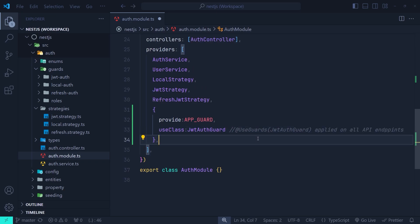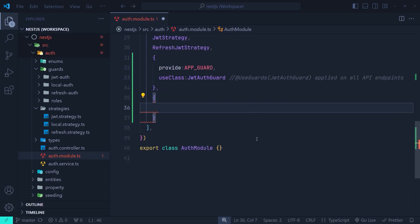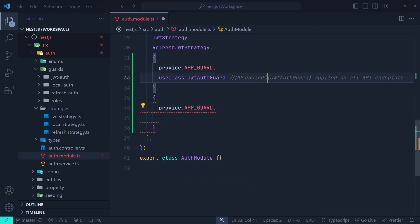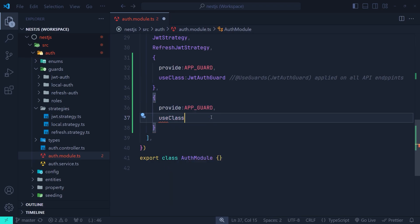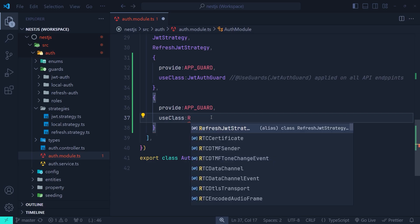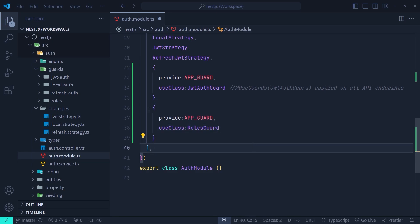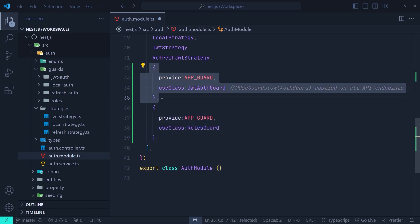To apply multiple guards, we pass another custom provider with the APP_GUARD token, setting UseGuards globally on all API endpoints, and specify the role guard in use class. Now role-based access control is applied on all API routes. There's a subtle point here: we must put the role guard after the JWT guard. If you watched the previous video on role-based authorization, you understand why this order matters.